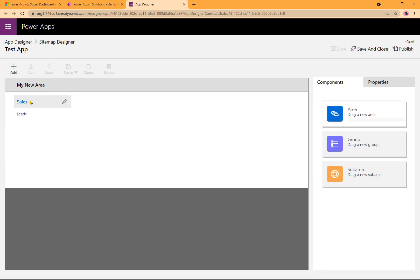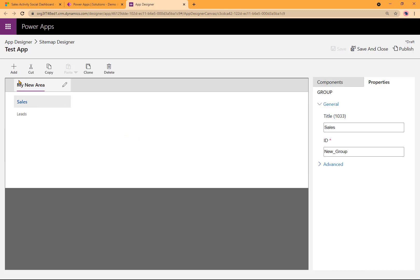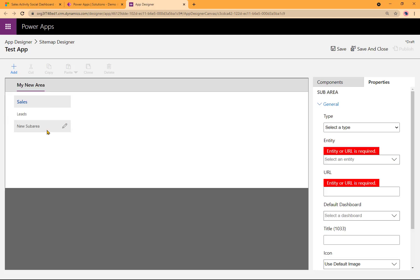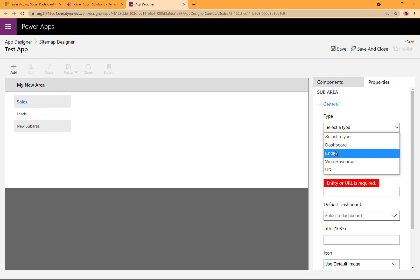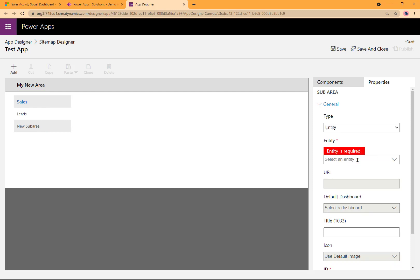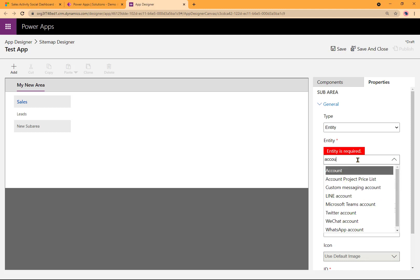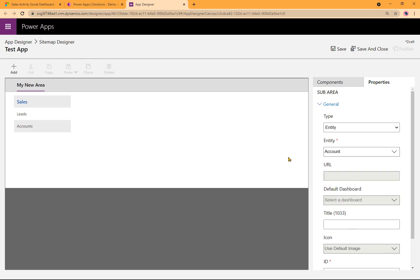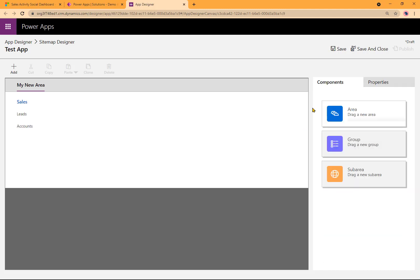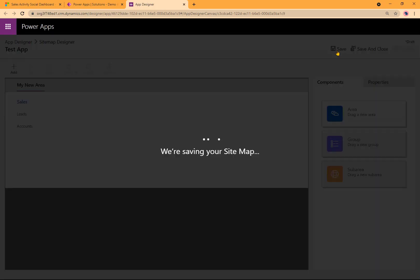Now I need another sub area. So while I'm at the area, I'm going to say New Sub Area. I'll go ahead and pick the Type Entity as before. And for selecting an entity, I'll choose Account. So I'm going to type it in. When that appears, I'll select it. Then I'll go ahead and click on Save to save everything.